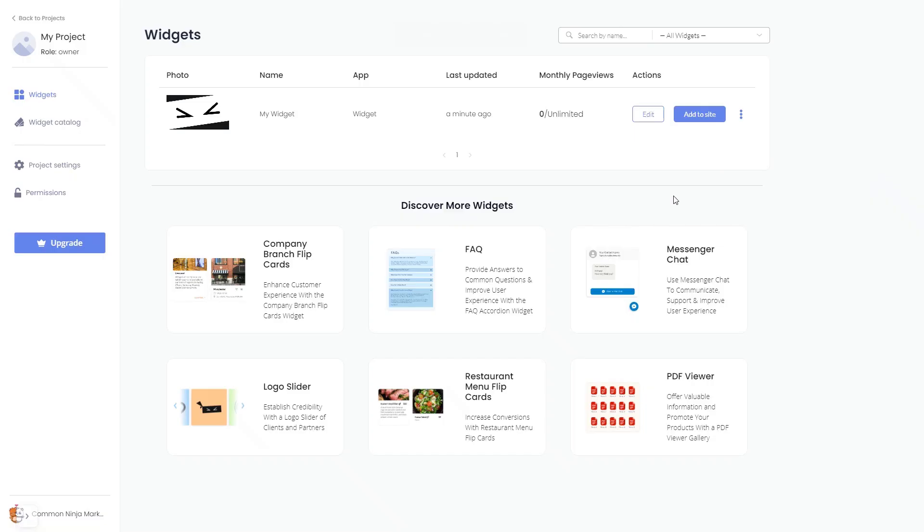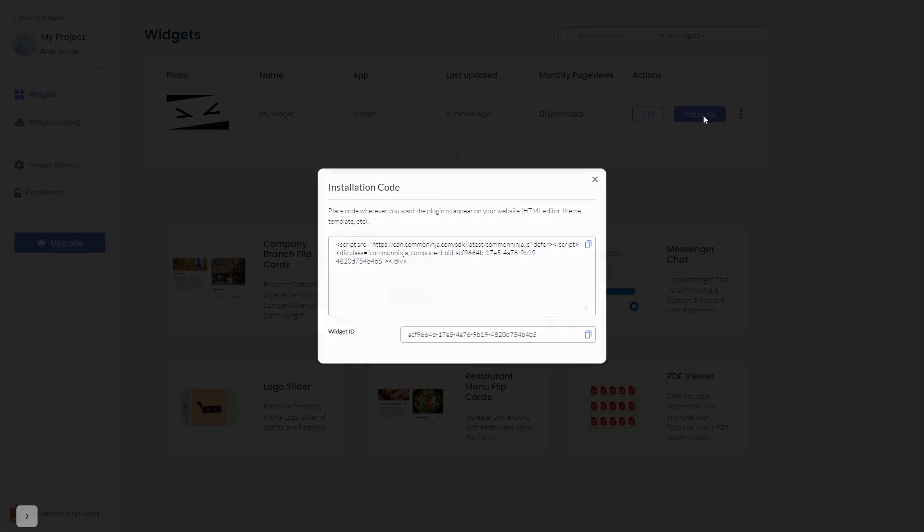Now, on the dashboard, you'll see the widget you've created. Click on the Add to Website button. In the window that opens, copy the code and close the window.